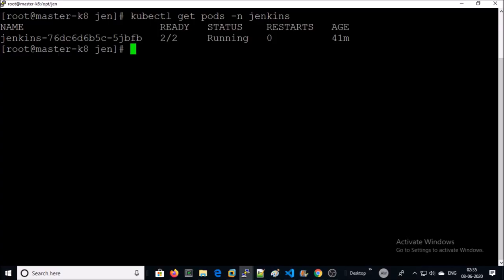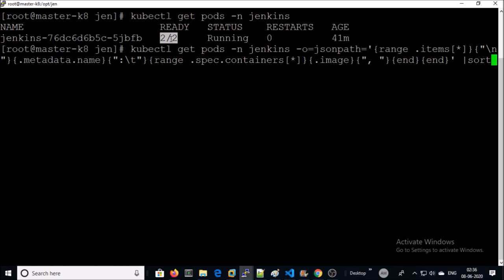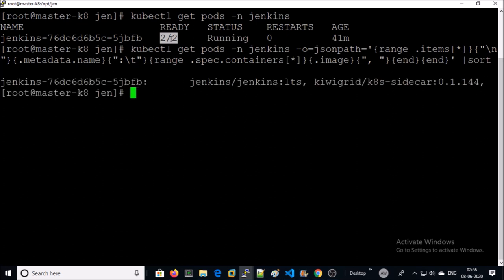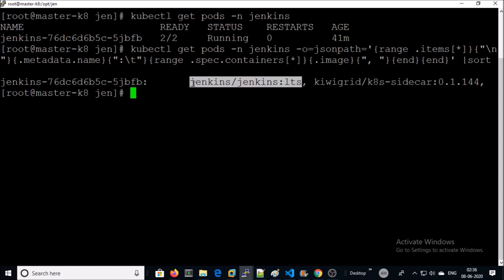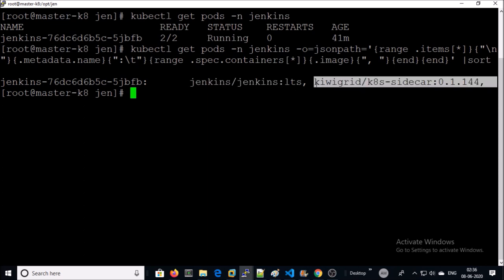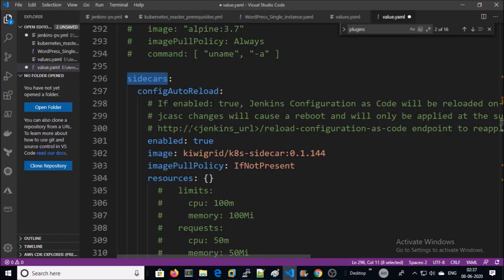Also, if you notice, two containers are running in the Jenkins pod. Let's check out what these containers are. The first container is for Jenkins, and the second container is the sidecar.